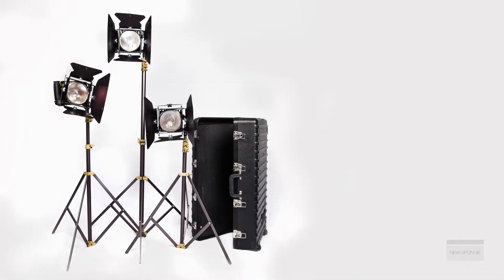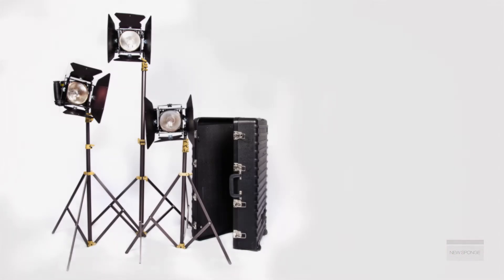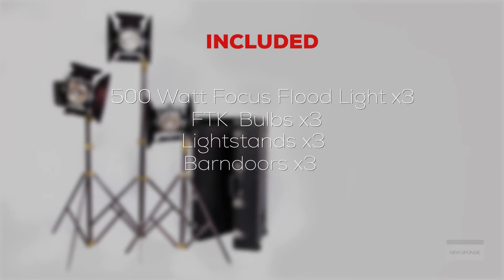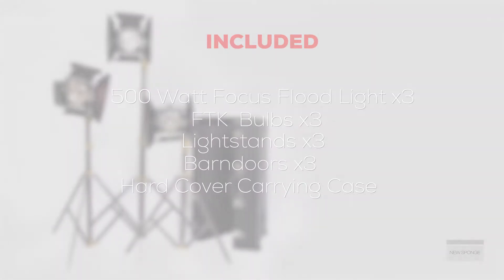So what does the OmniLight Kit include? Well, this kit provides three 500-watt Focus Floodlights, three FDK bulbs, three light stands, three barn doors, and a wheeled carrying case.